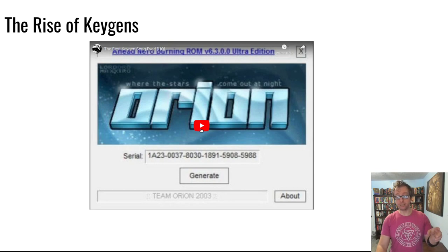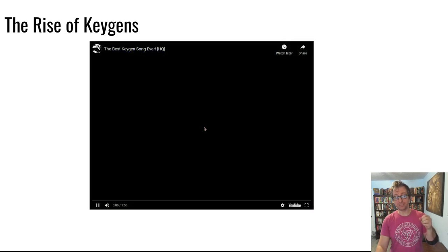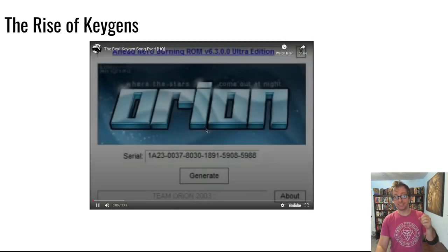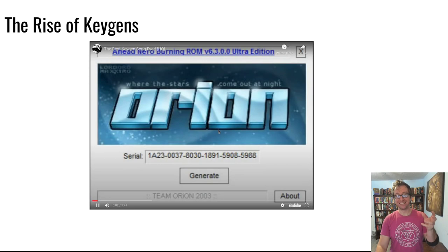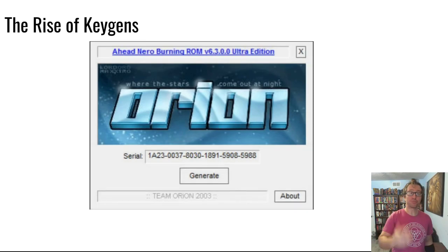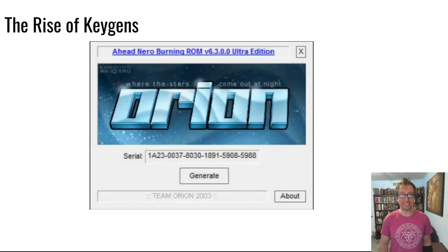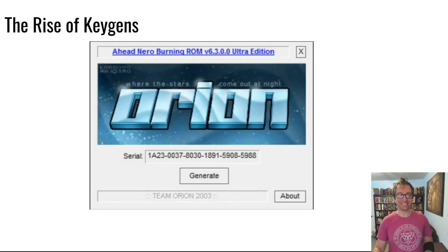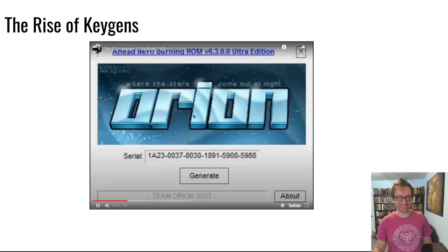If you click here, you see there's a soundtrack that comes along with this key generator — a soundtrack for no reason except that people had pride in this and wanted to ship something cool, not just a key generator.